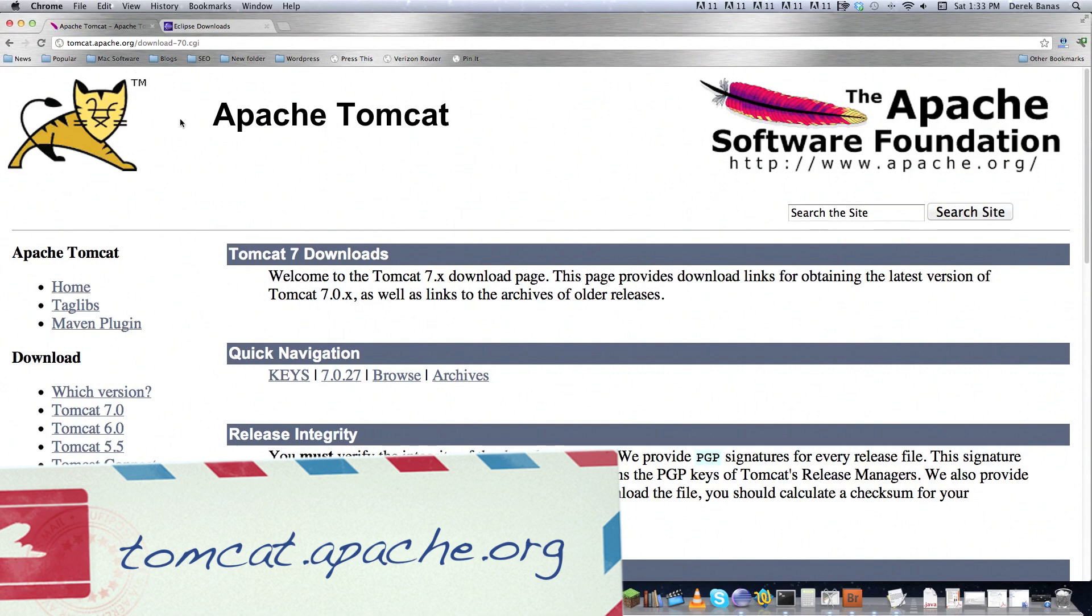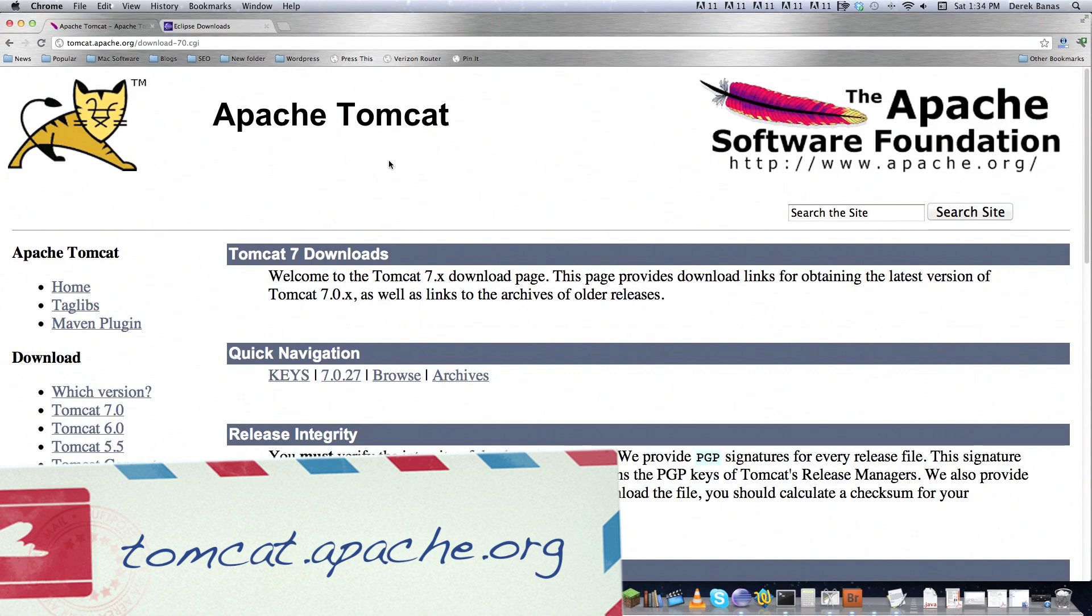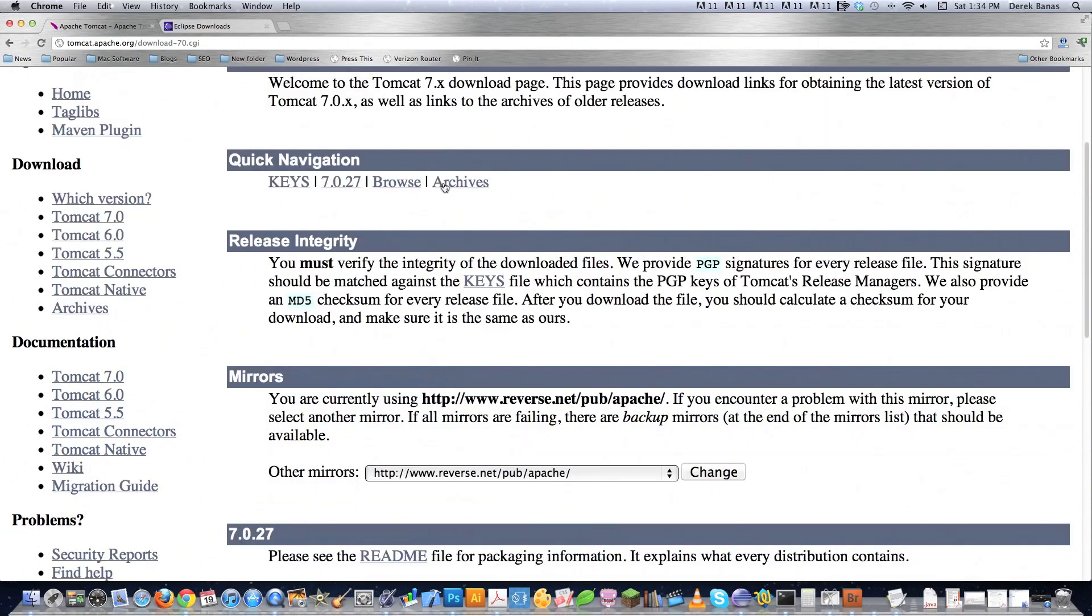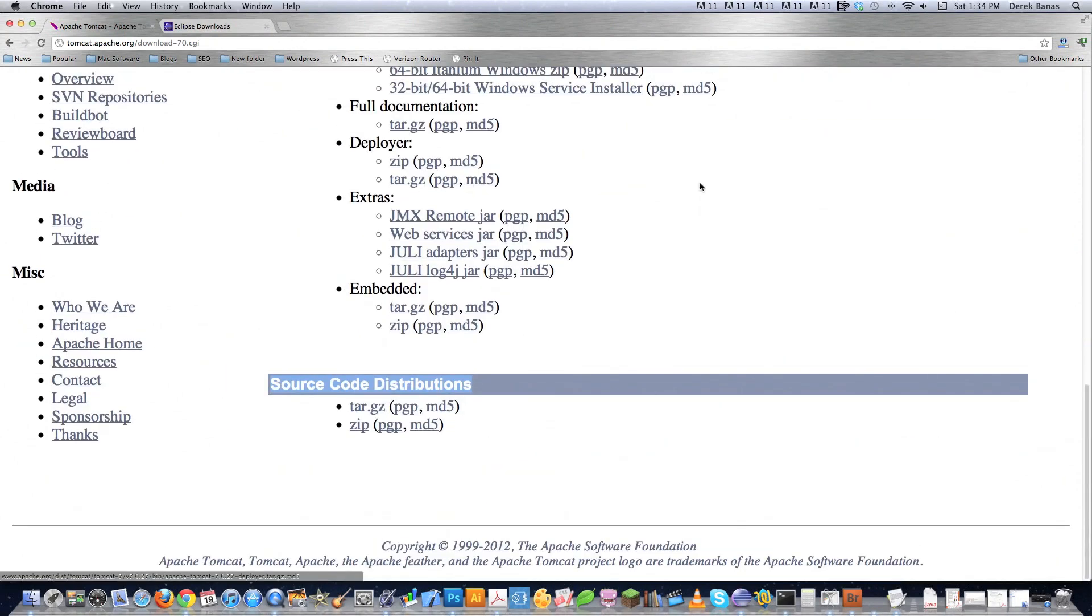is you're going to have to go to tomcat.apache.org and you're going to have to download Tomcat. And I have a link underneath this video that provides step by step how to install this on either a Mac or a PC or a Linux box or anything. But I just want to go over this because it's very important.